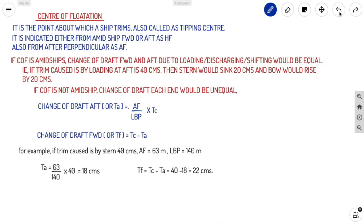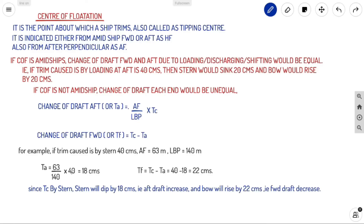Since trim was by stern, the stern dips by 18 centimeters (aft draft increases) and the bow rises by 22 centimeters (forward draft decreases). This covers all the basics of longitudinal stability. Stay tuned to Ahoy Navigos for more on solving type A problems of longitudinal stability.